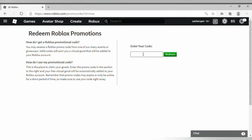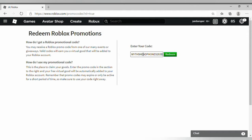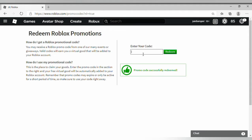The first code is S-M-Y-T-H-S headphones 2020. This is the first promo code which we got, so promo code successfully redeemed.